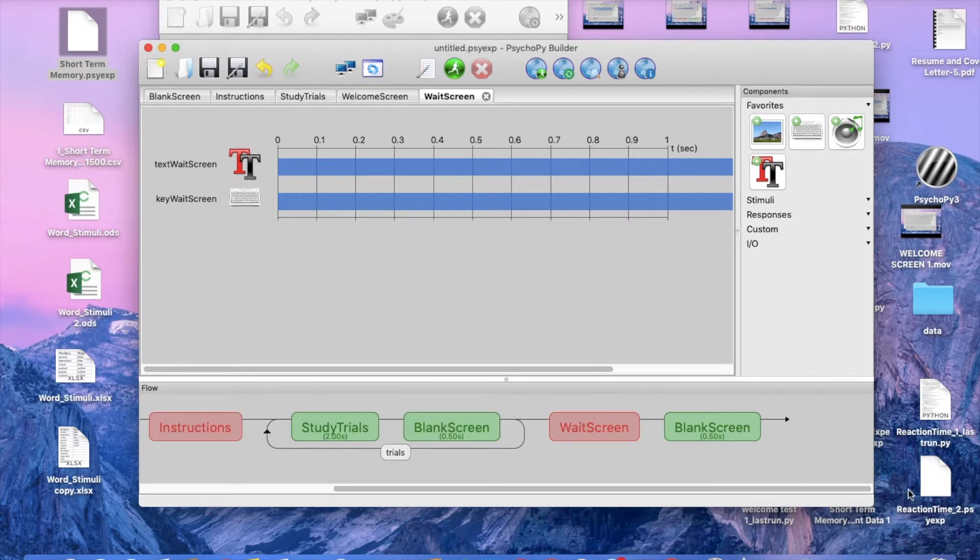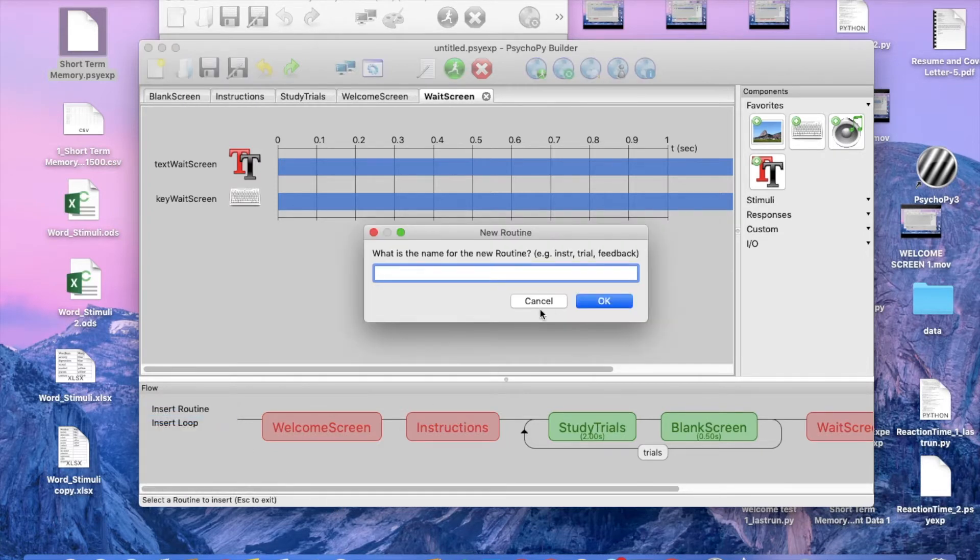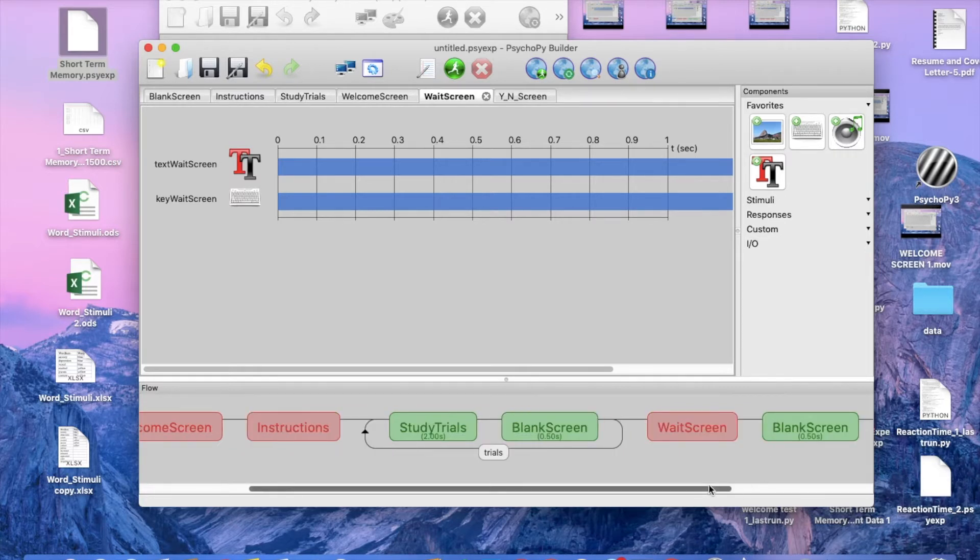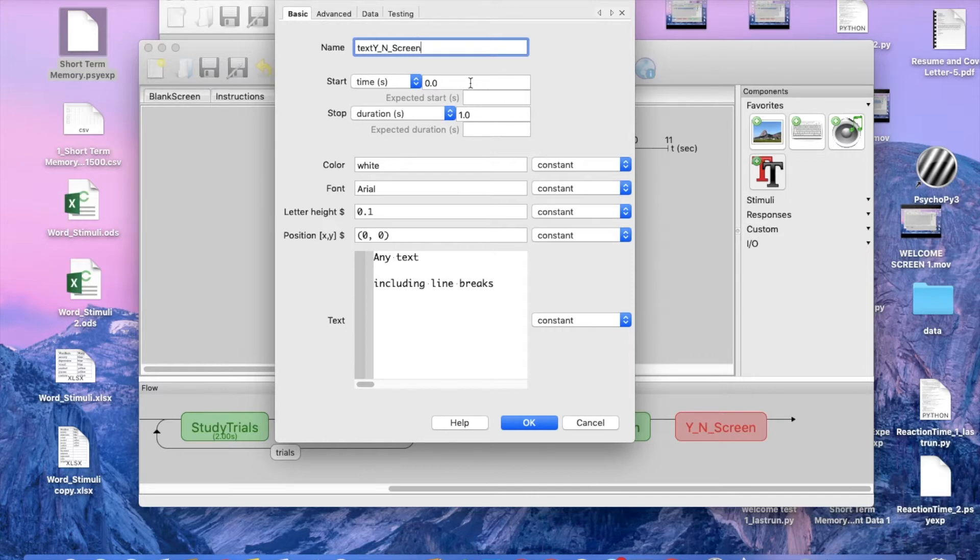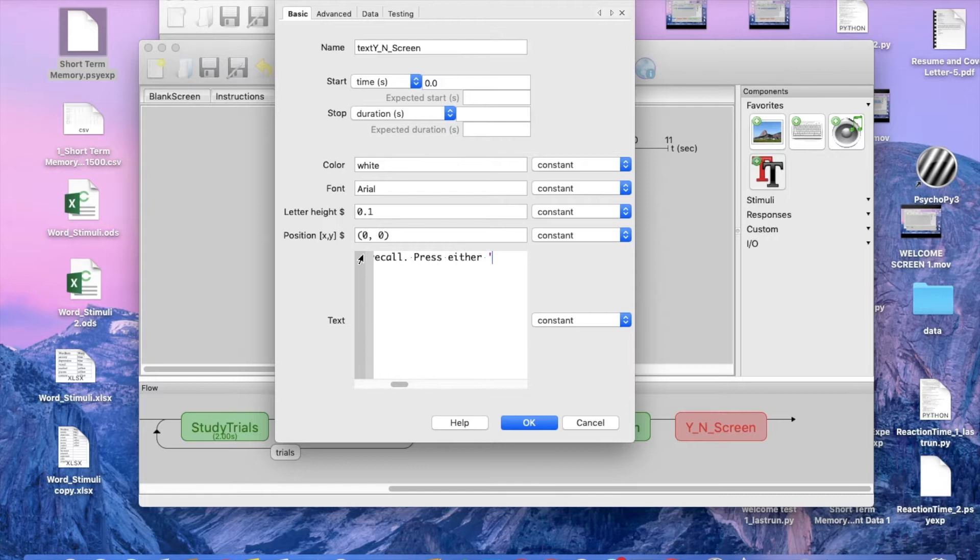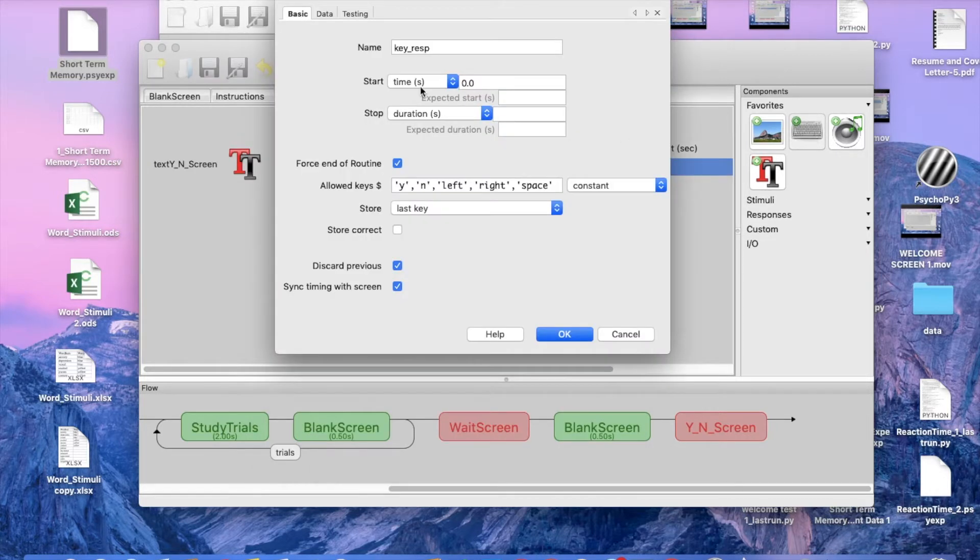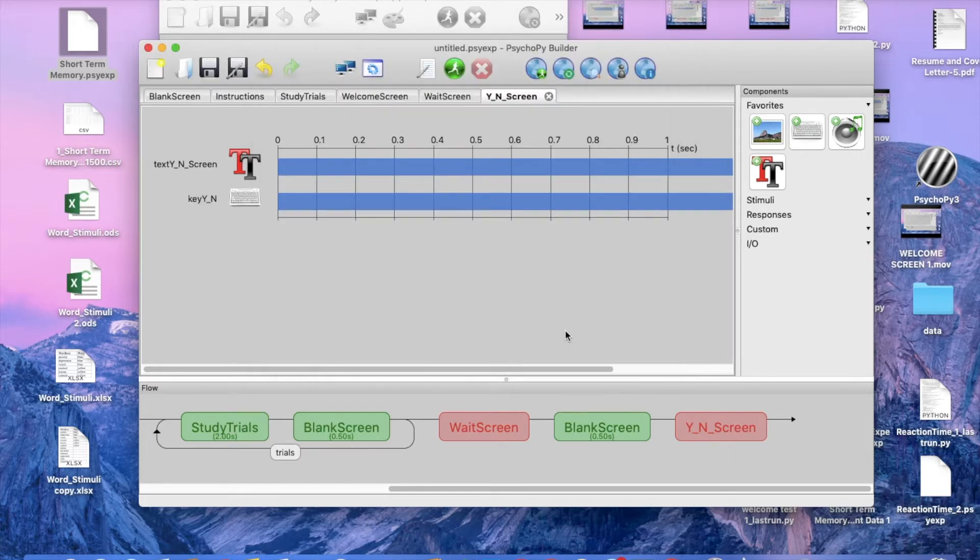So now that we have our wait screen we're now going to add in another blank screen before we get to our test trials. Now we're going to add a yes and a no screen and this is going to include instructions. So insert routine new, we will name this yes no screen. This is going to happen after the blank screen. We're going to add text and again this is going to be the Y and N screen. Start zero, the stop is going to be blank, and we're just going to include a set of instructions so I'm just including that the following words are testing your recall, press either Y for yes, N for no. And keyboard function key, and you just leave it as Y then. Again we're just going to leave that at space and okay.